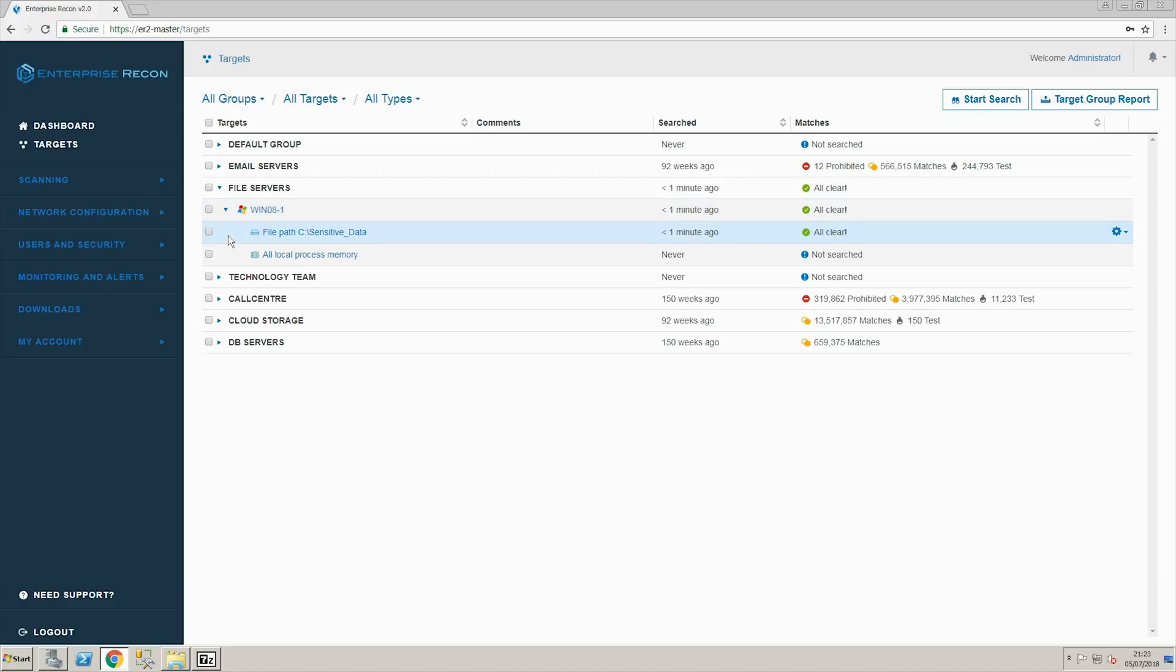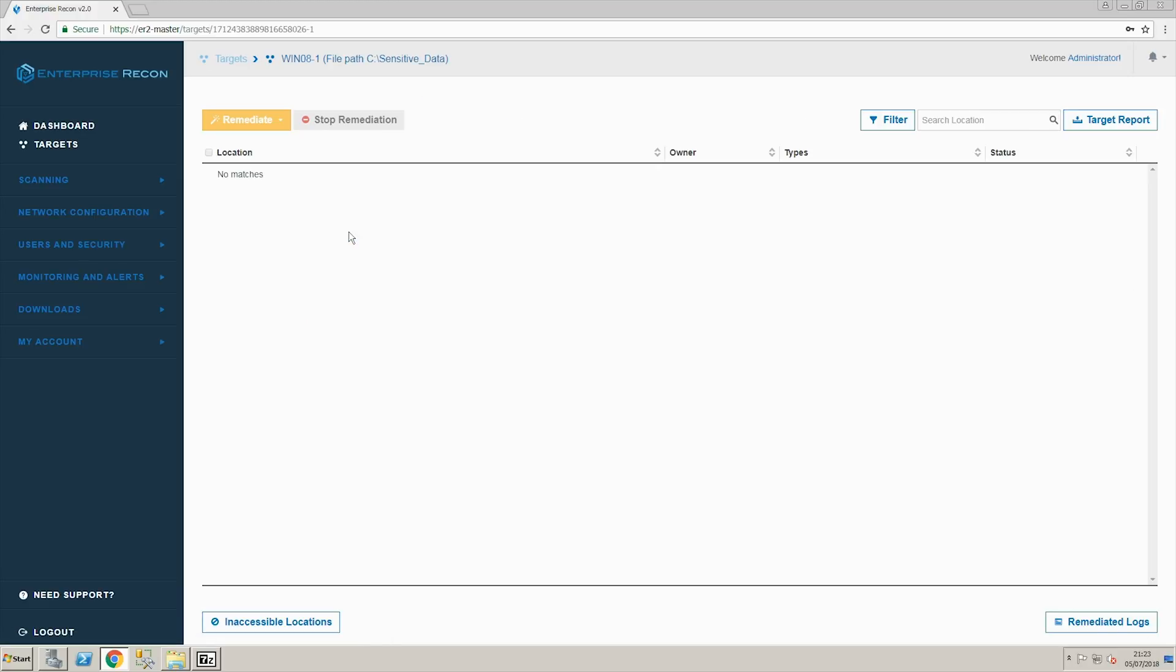After just a few moments when the scan is finished we can take a look at the location to find that no sensitive data was found. And with this we conclude our remediation tutorial.